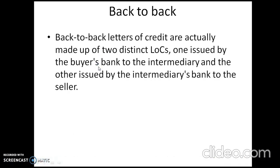Next is back-to-back letter of credit. The name indicates back-to-back — meaning there are two distinct letters of credit. Two letters of credit are issued: one issued by the buyer's bank to the intermediary (who is a middleman), and the other issued by the intermediary's bank to the seller.